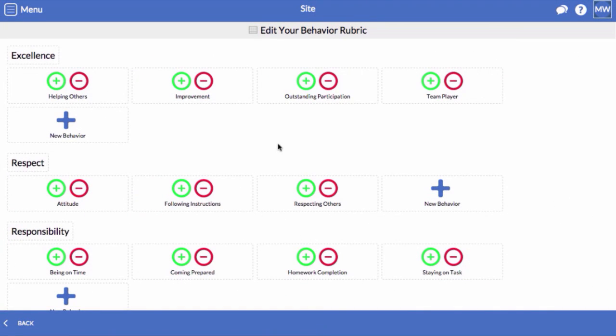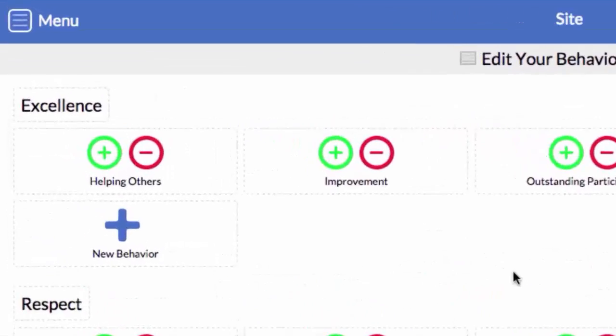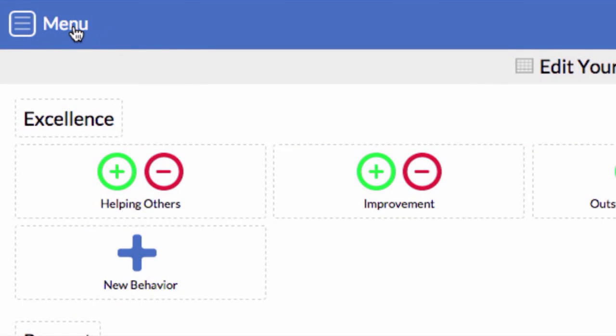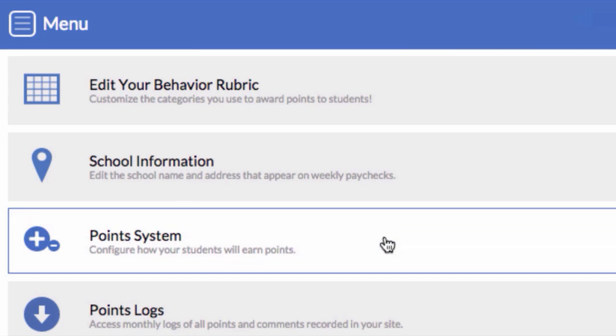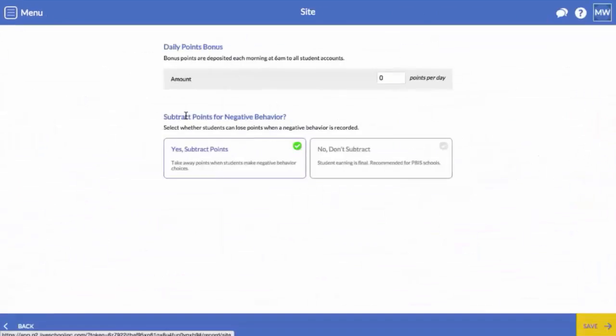Next, let's look at how to customize the way your points system works. Click Menu and select Site, then choose Points System.